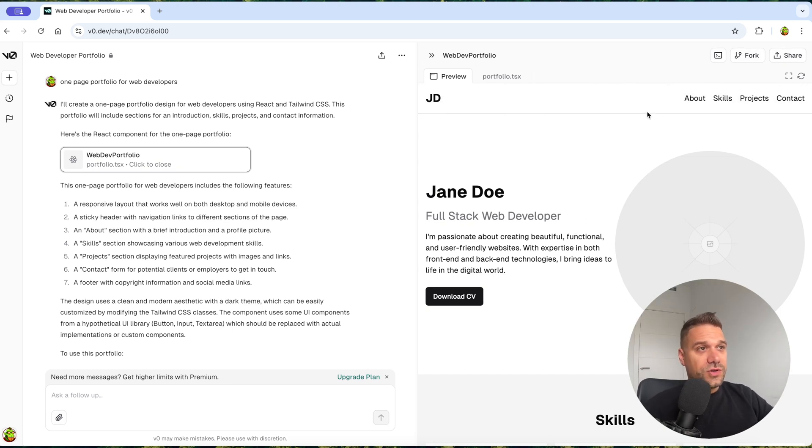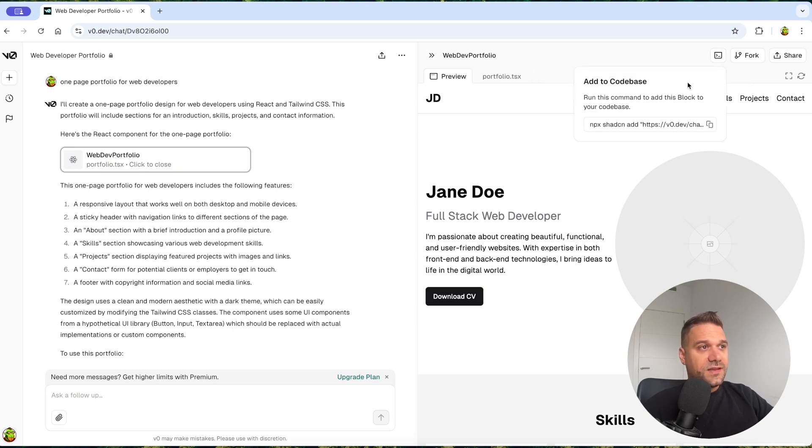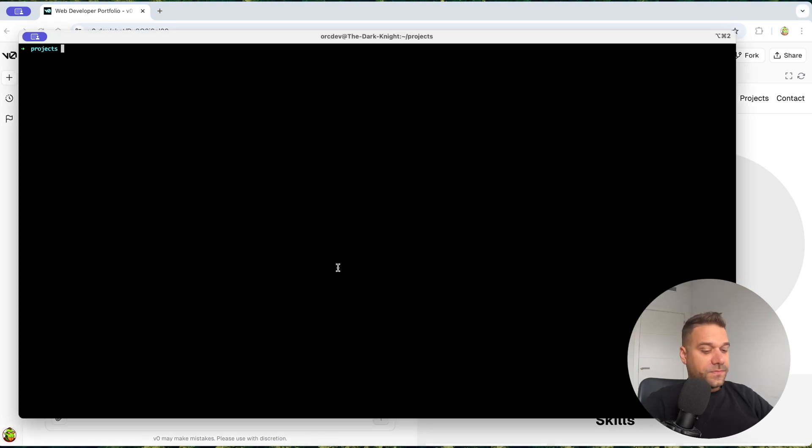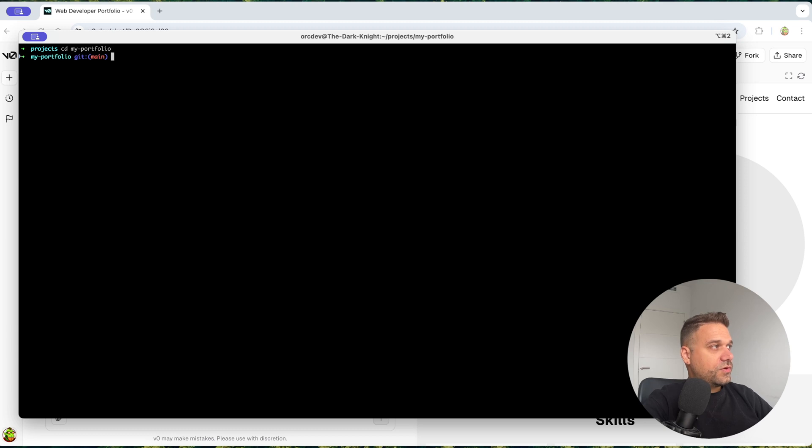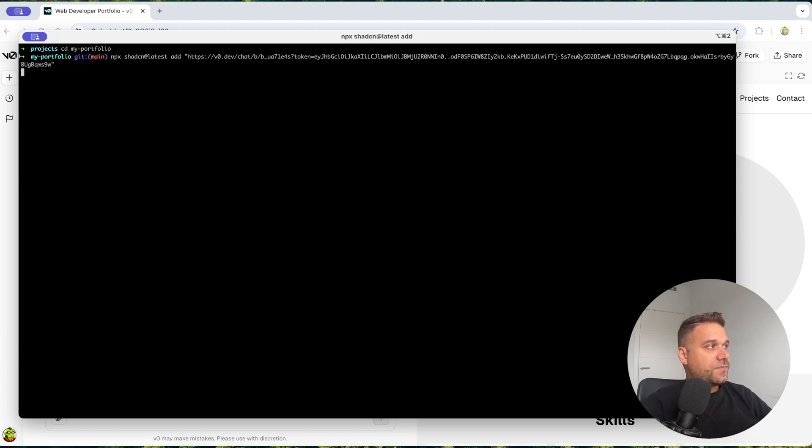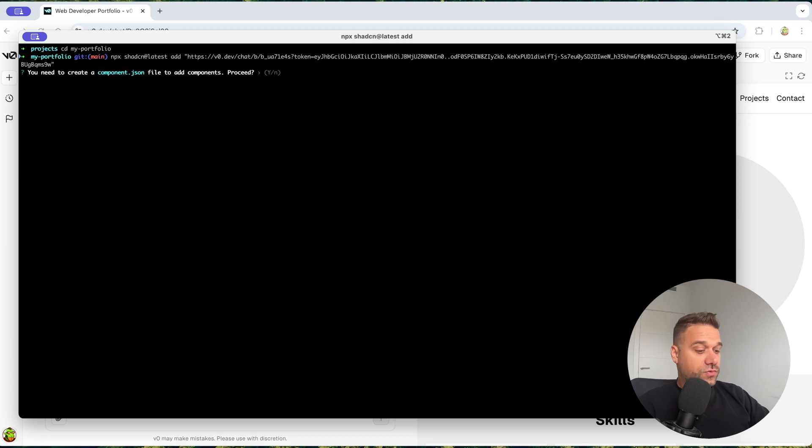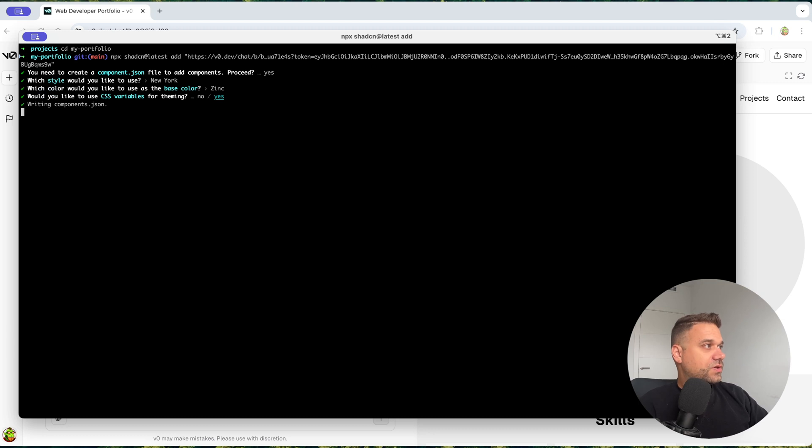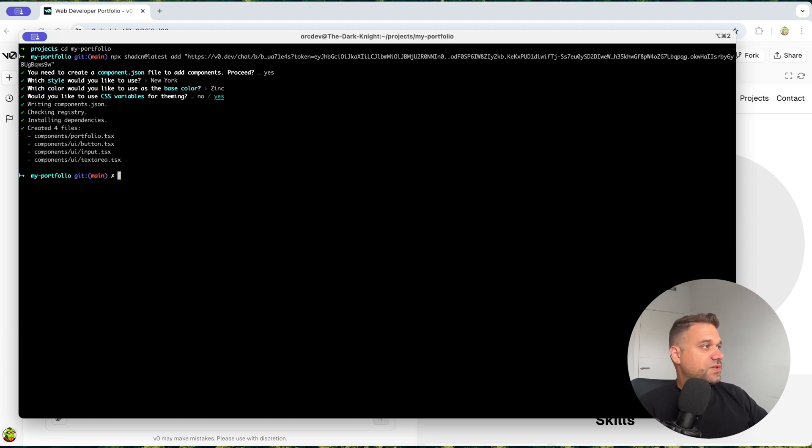So now what we're going to do is here we have this add to code base button and we have this command. I'm going to copy that. And here in my portfolio, I'm just going to run that command. And what is that going to do? It's going to install ShadCN from the beginning. So I'm going to choose all the defaults again, New York, Zinc and yes for the CSS variables.